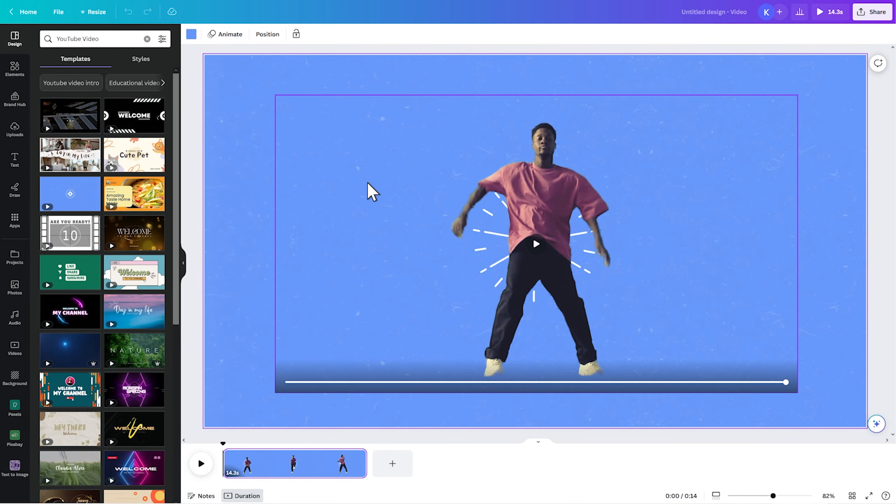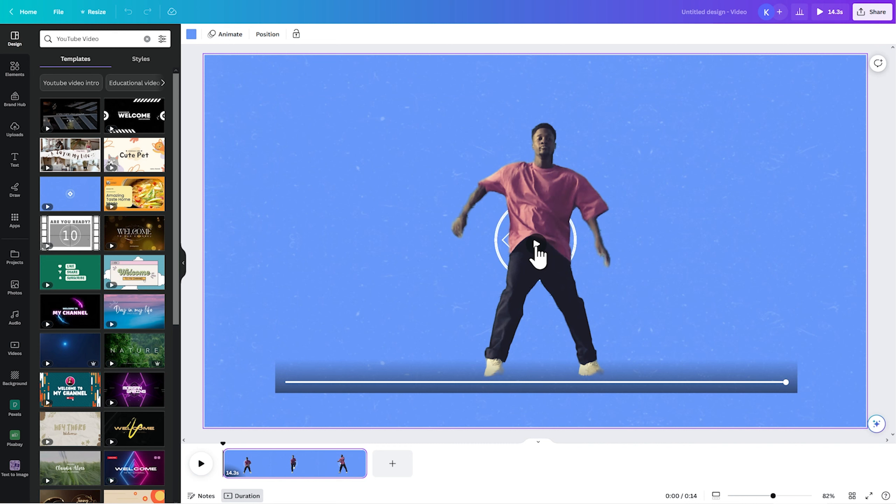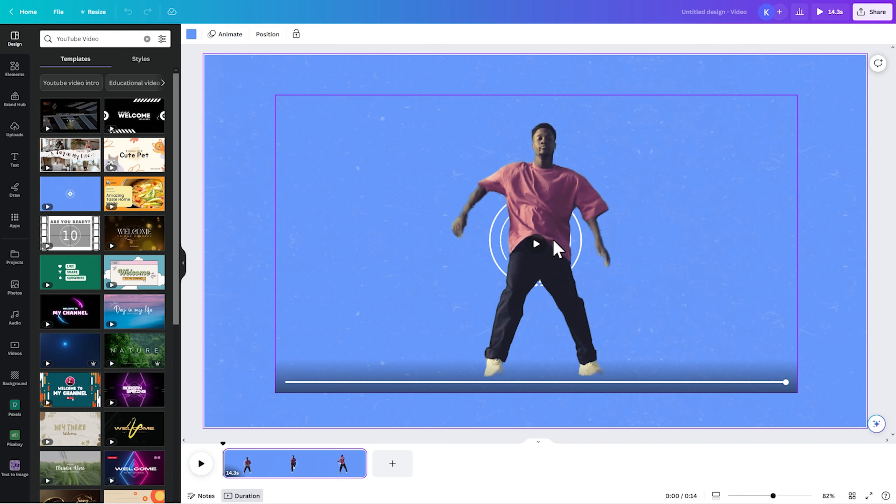Because Canva is a very well-resourced company, it is able to compete with companies like Adobe and Photoshop. And one of the things that I've found recently, which is really kind of amazing, is this ability to remove the background from a video.